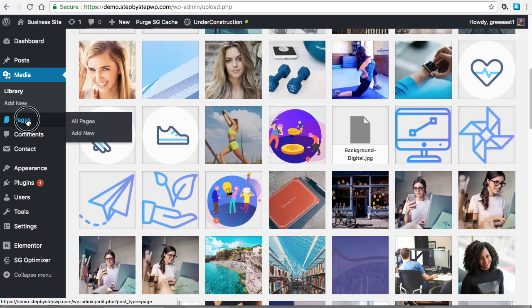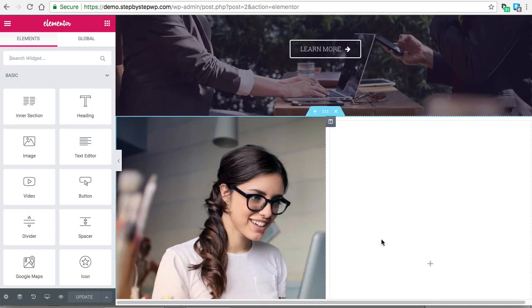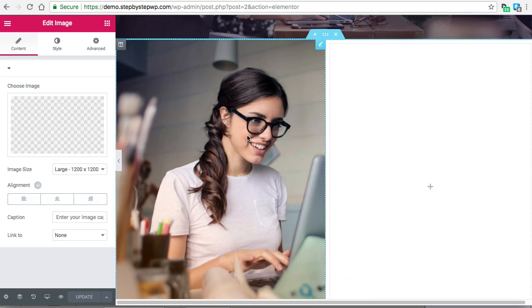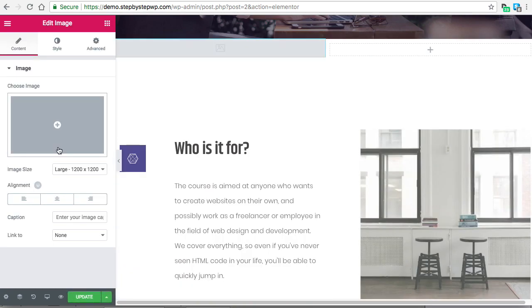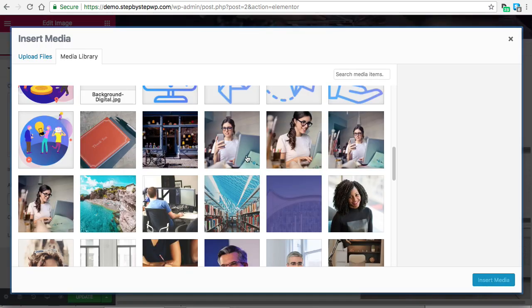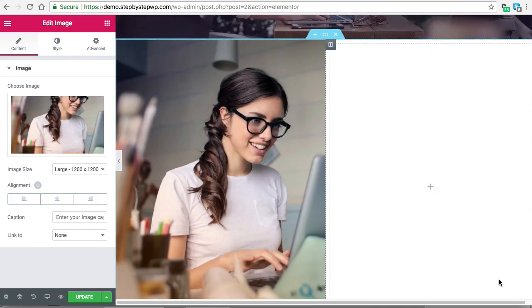To load that image into the page, go to your page and click Edit with Elementor. I'm going to delete the image that's in there right now — oh look it already changed it, but let's delete it and insert the correct one. You'll see that's the correct one now.